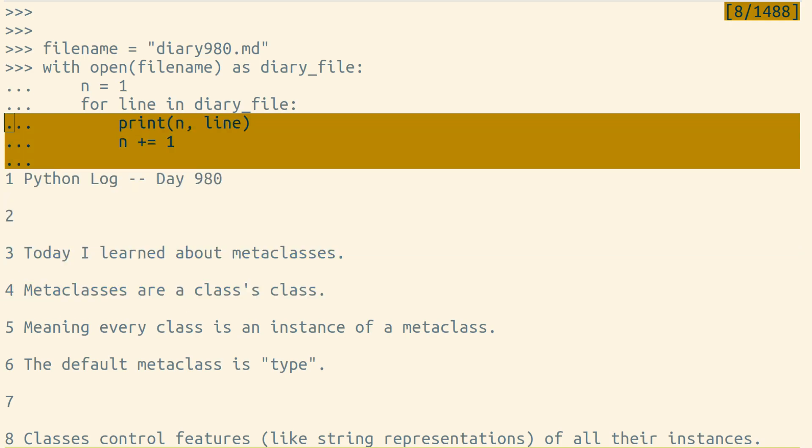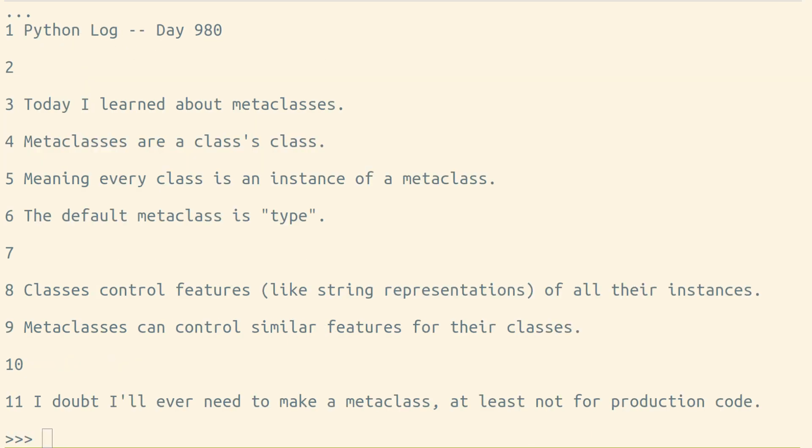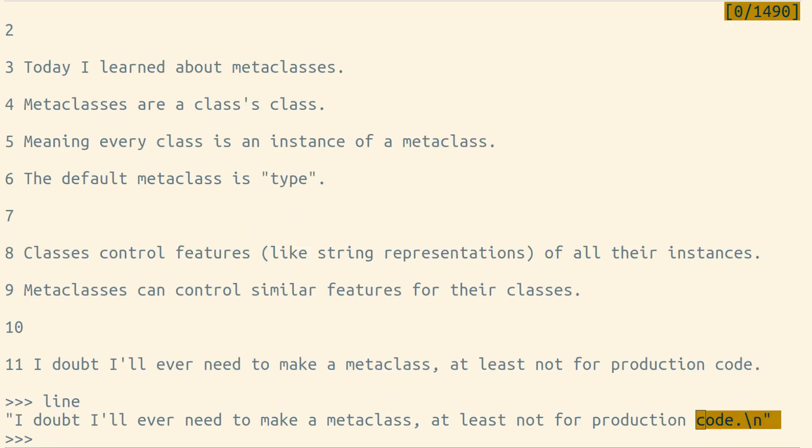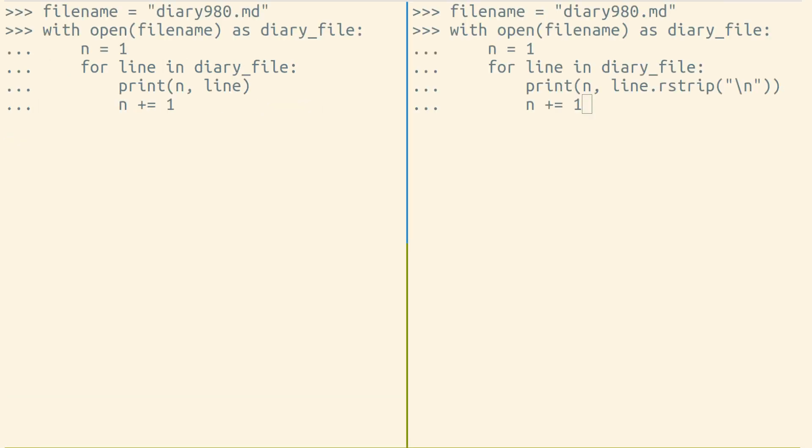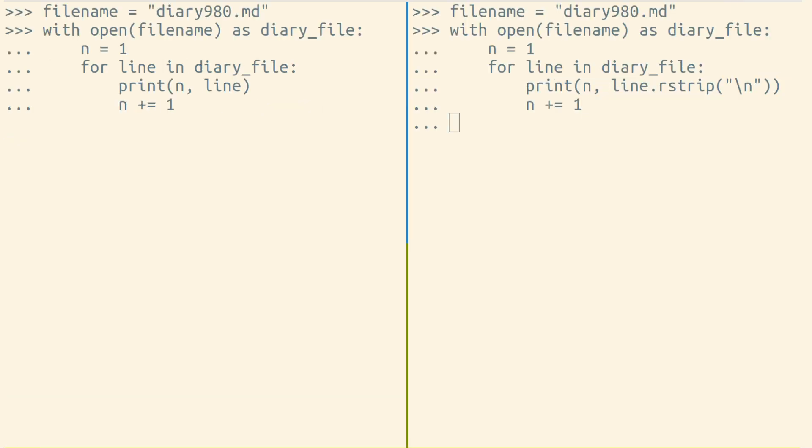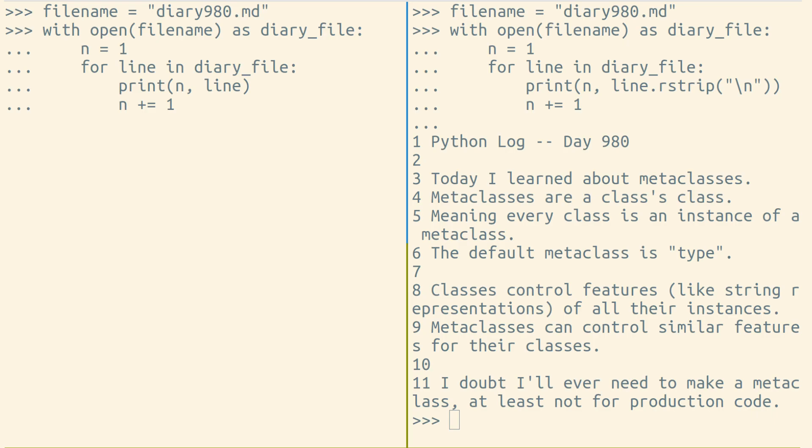The reason is the print function prints a new line character after whatever else that it prints, but each of our lines ends in a new line character because that's what separates lines in a file. So we either need to suppress the new line character that print prints out or remove the new line characters from each line in our file as we print them out.